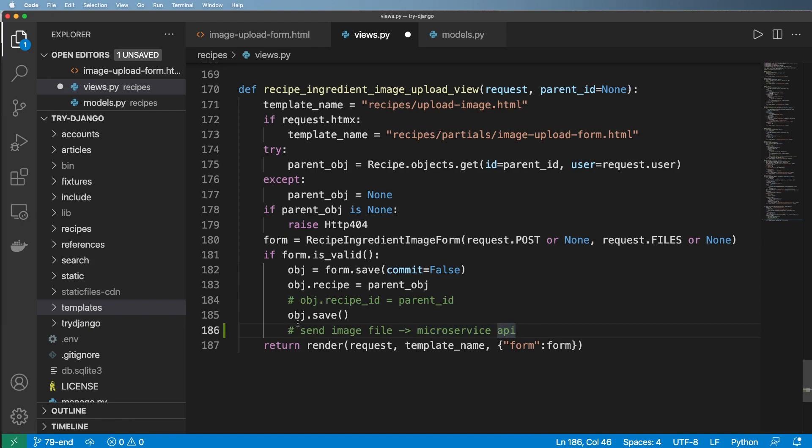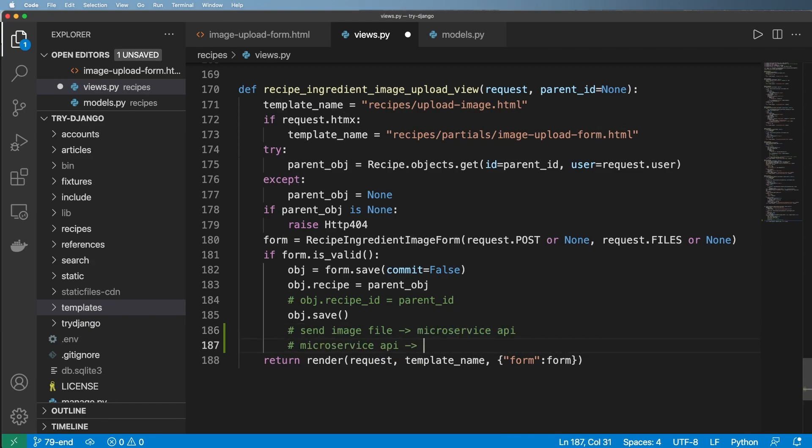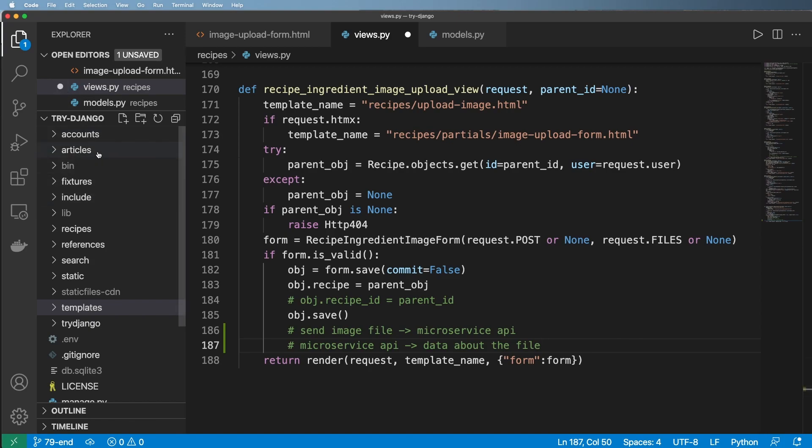The idea here is we actually grab that file, send it to that microservice. That microservice is going to send us stuff back that's based off of that file, data about the file. This is actually very common for analysis on images or any sort of machine learning, to actually wrap it into a microservice so that if that service goes down, it doesn't affect the rest of our project, in this case, our Try Django project.